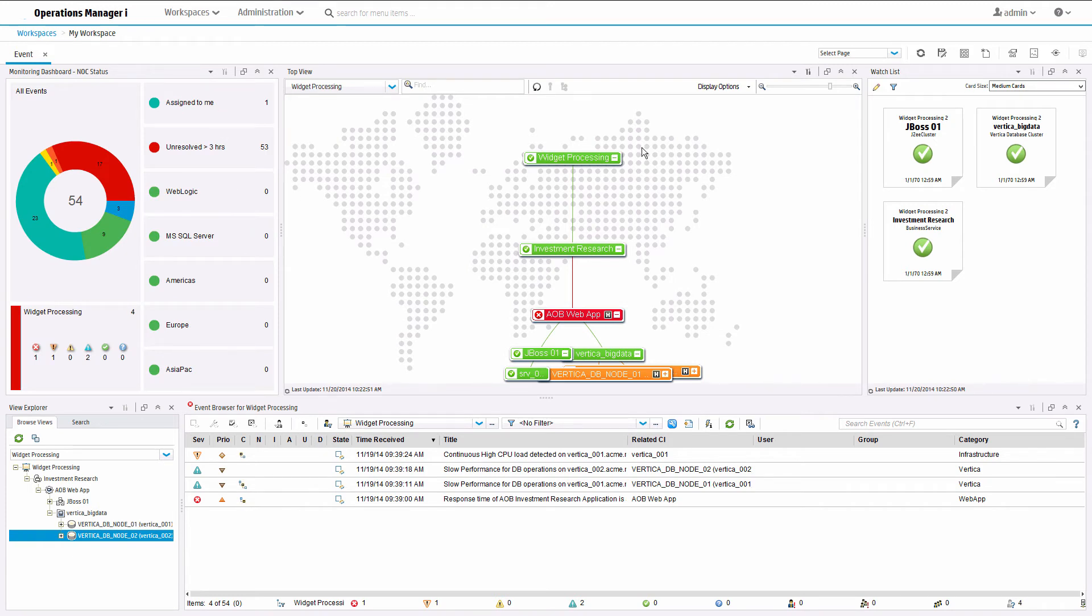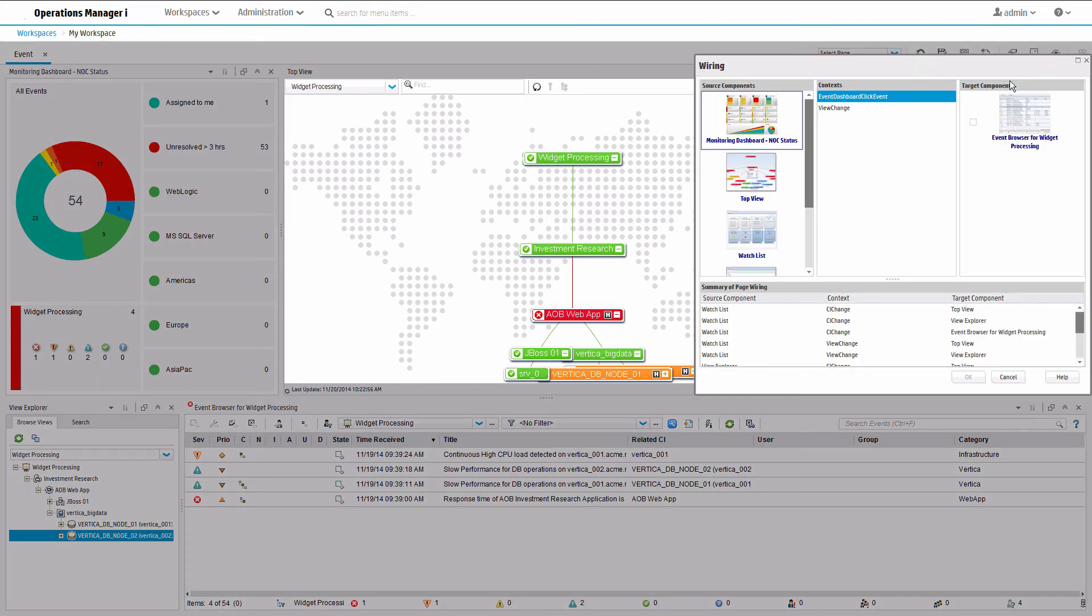Check if the wiring is in place by clicking widgets in the monitoring dashboard to see if it updates the event browser. It doesn't, so we need to configure the wiring.